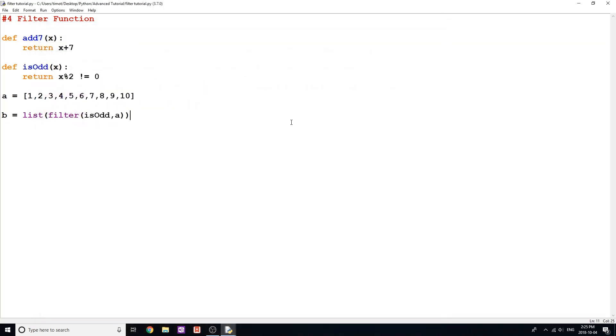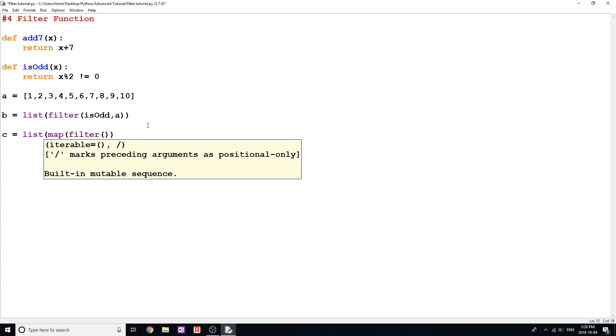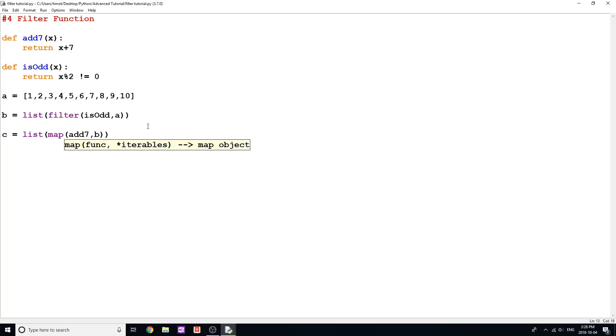So now I want to show you how we can implement this with our map function. Why is this useful? What can we use the map function for? So I'm making another list here, and I'm going to call it c. And this time I'm just going to do list map. And then inside map, I'm going to do filter. But before filter, I'm just going to apply another function. In this case, I'm going to do add7. And then in filter here, I'm actually just going to change this to b because I'm going to type the same thing.